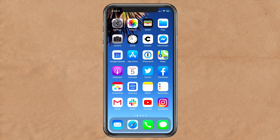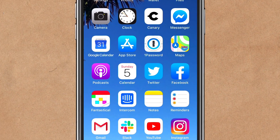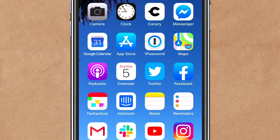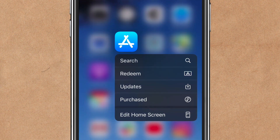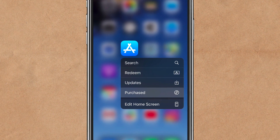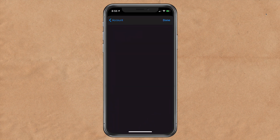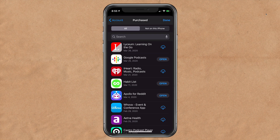The easy way, or the shortcut, to get into your already purchased apps on the App Store is to long press on the App Store app. You will get a contextual menu and you're going to select the 'Purchased' option. That is going to take you directly to your already purchased apps.